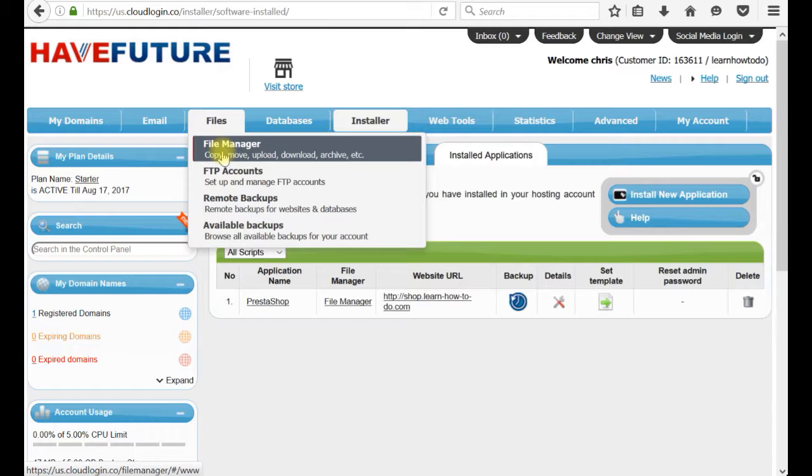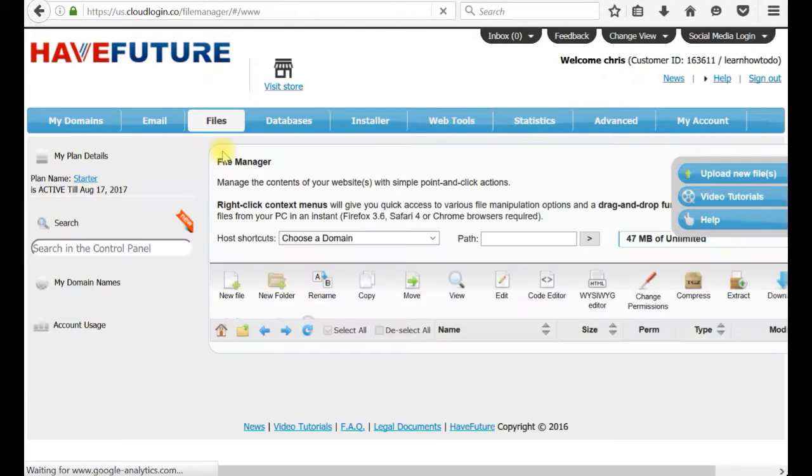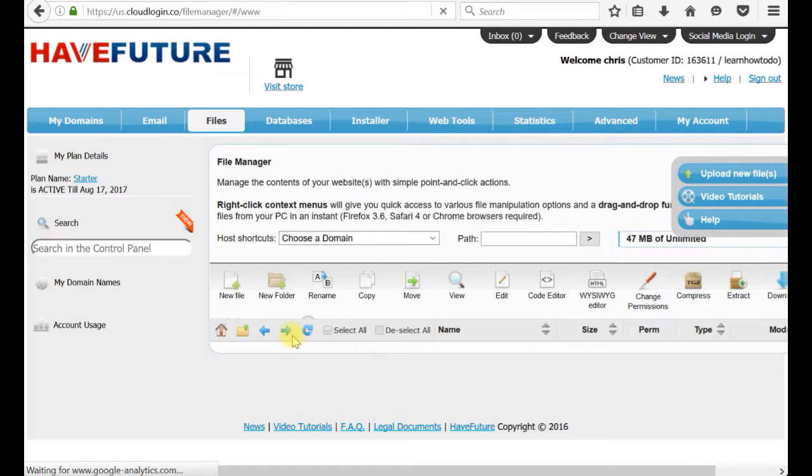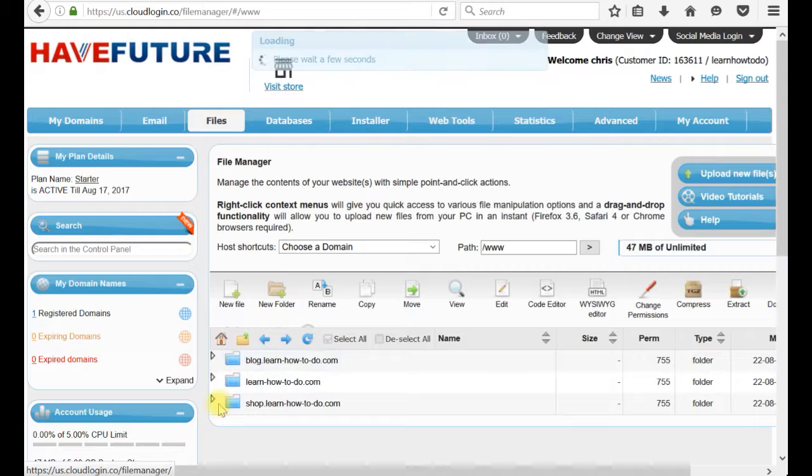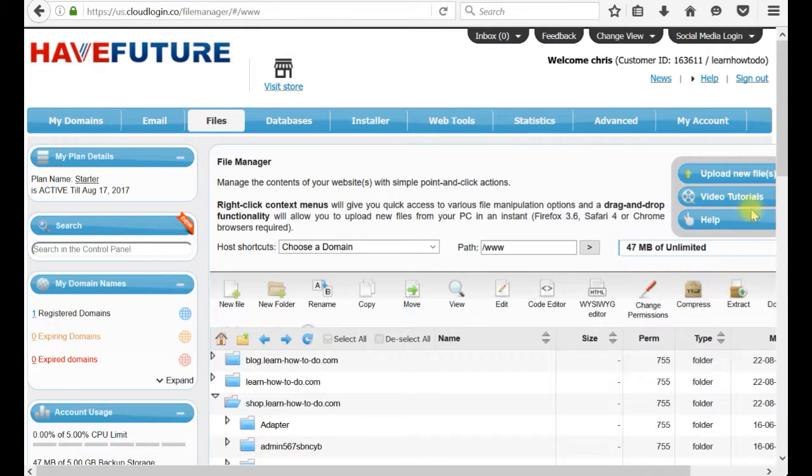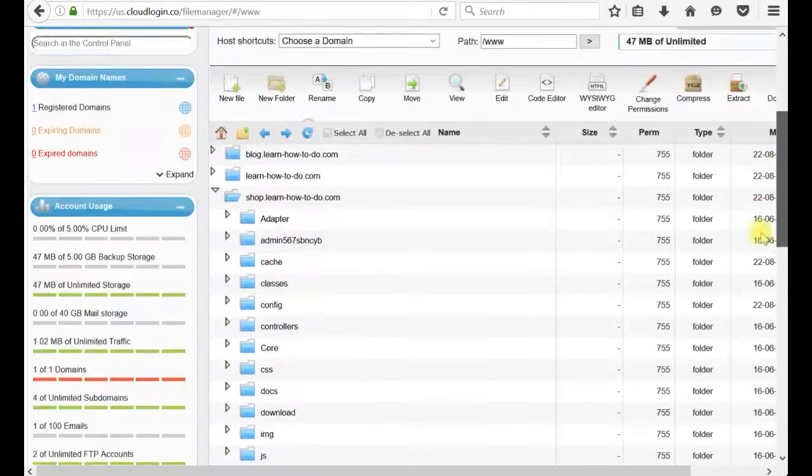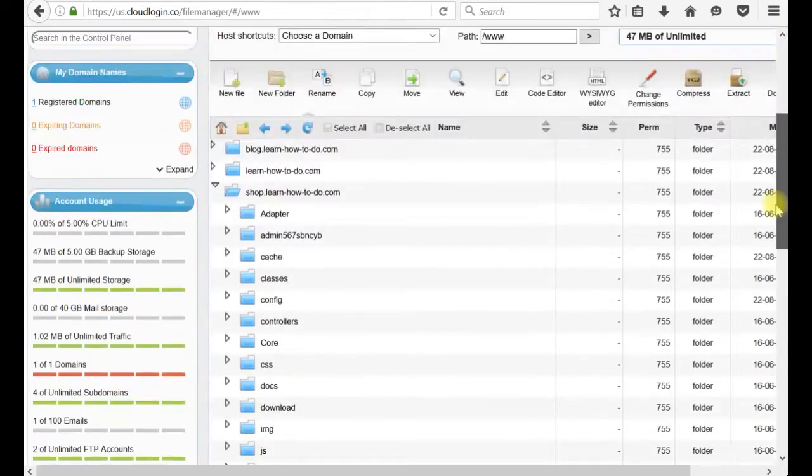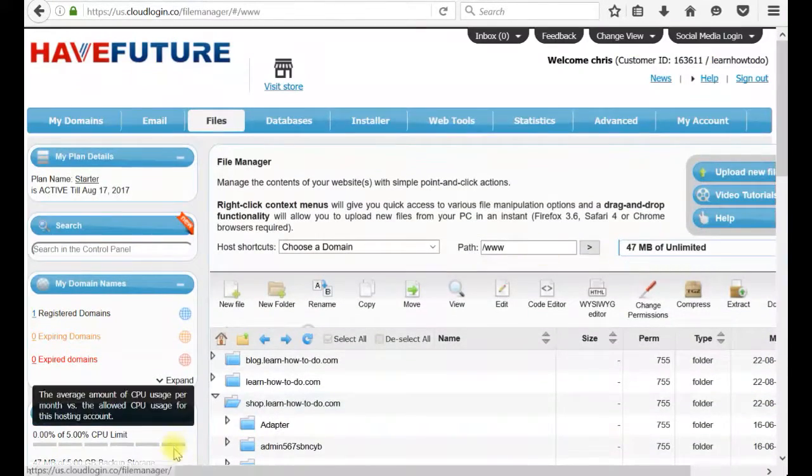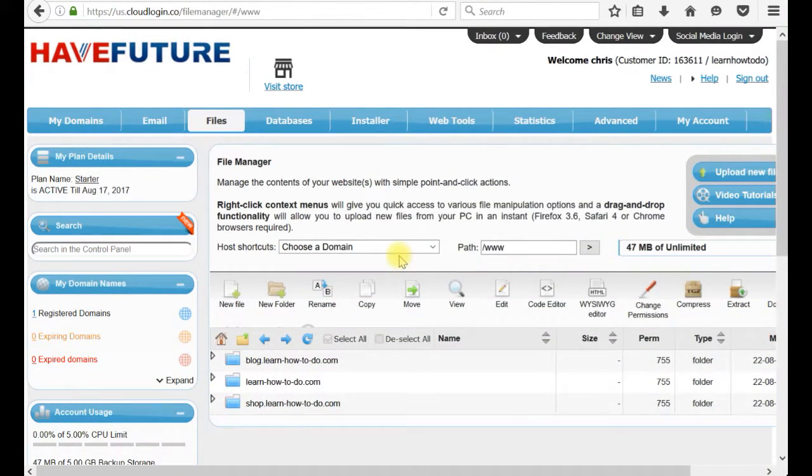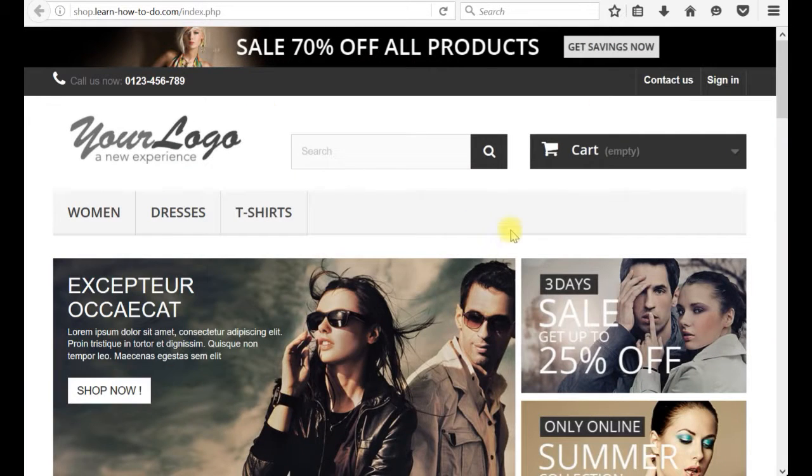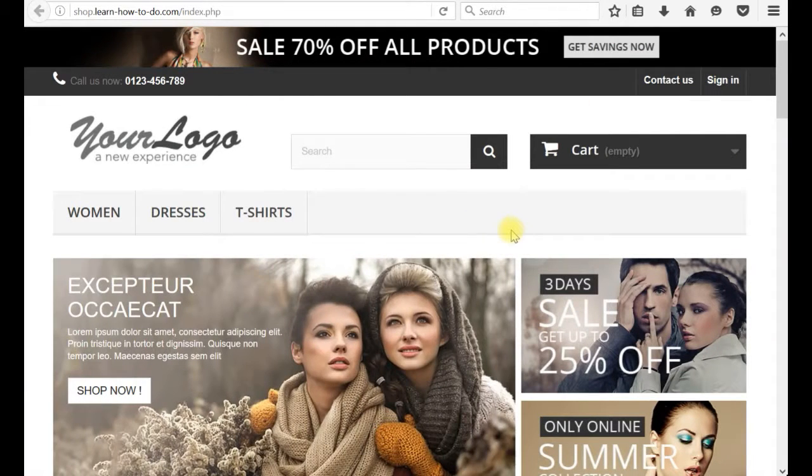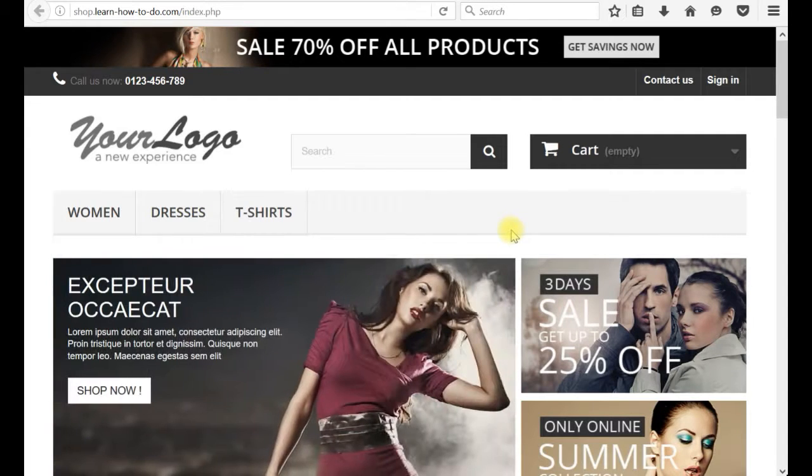I will just finish this video showing you in the files file manager. You see the folders created. This is the shop. And all these folders and files has been created automatically, fully. Now you have your online shop installed with a single password and just entering the username and password.